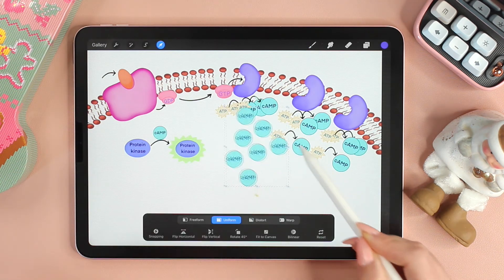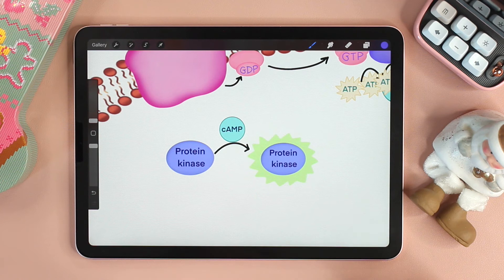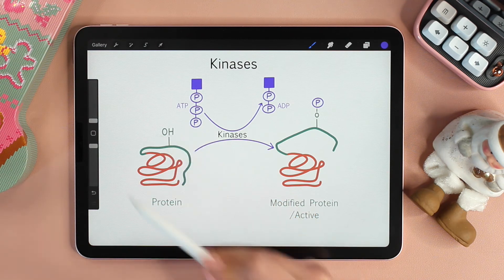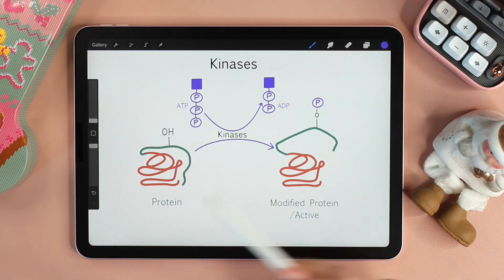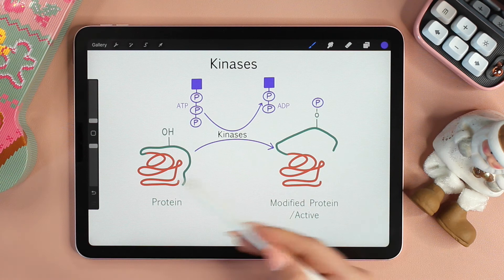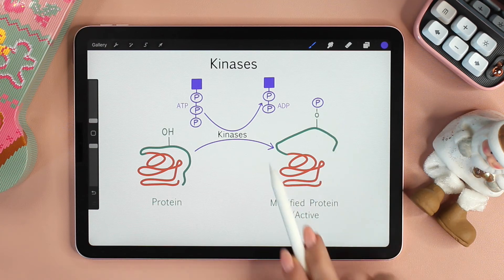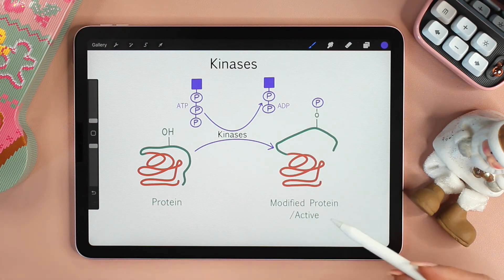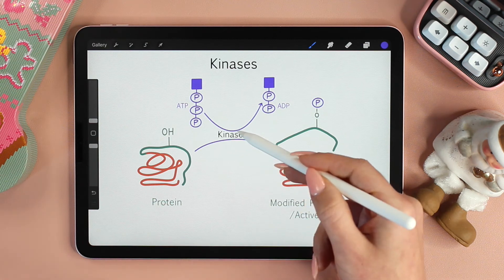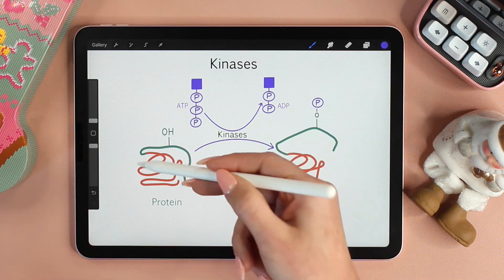The high levels of cyclic AMP activate a protein kinase. A kinase adds a phosphate group to a protein to activate it. The addition of the phosphate changes the three-dimensional shape of the protein — as you can see here, the shape is different once the phosphate group is added. This final modification makes the protein active. Adding a phosphate group is known as phosphorylating, so kinases phosphorylate the protein.